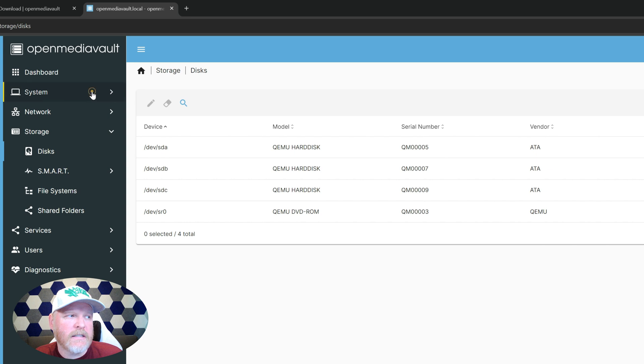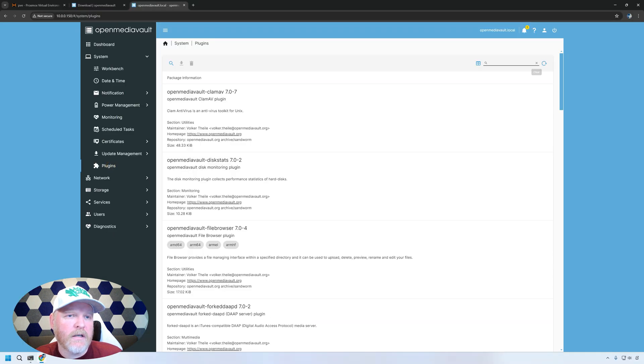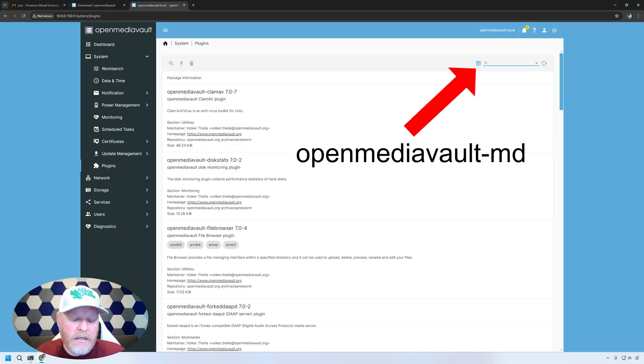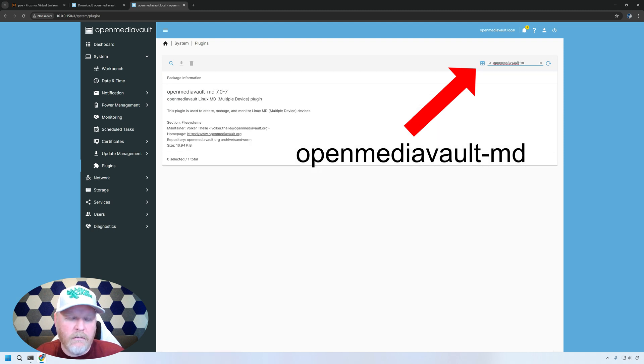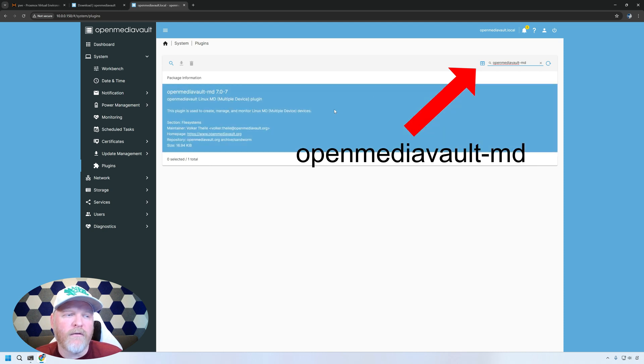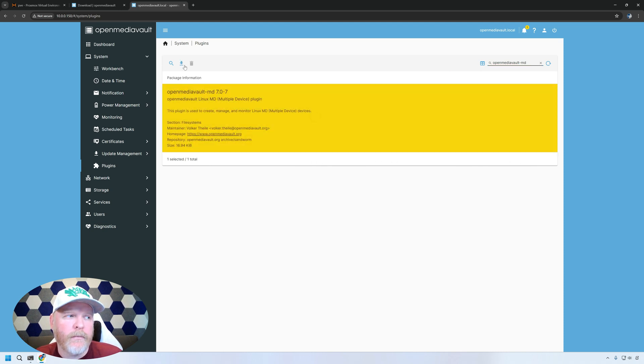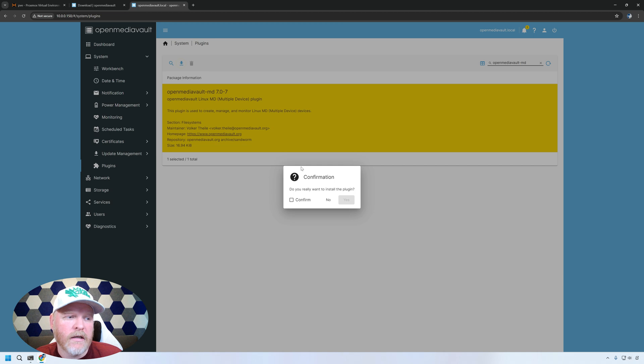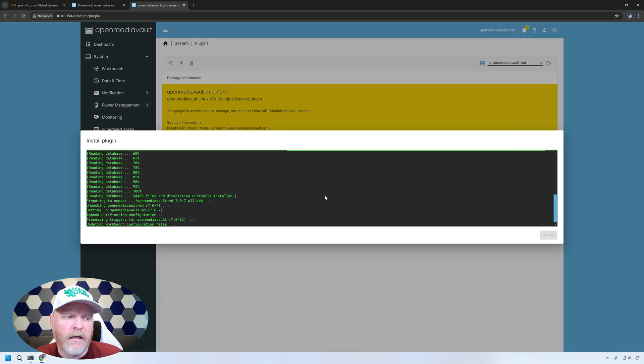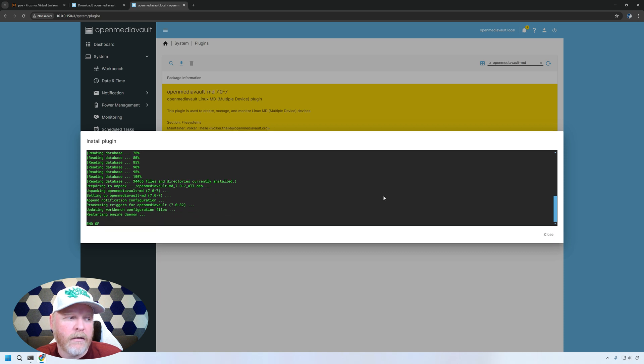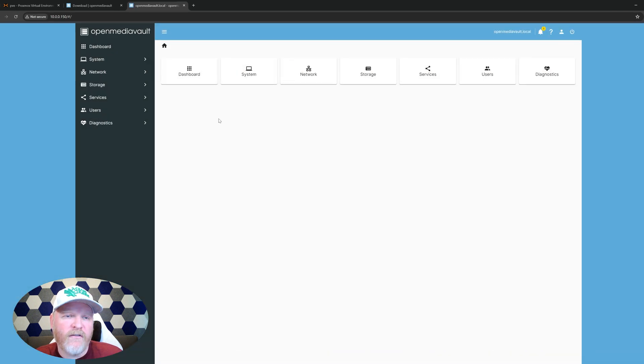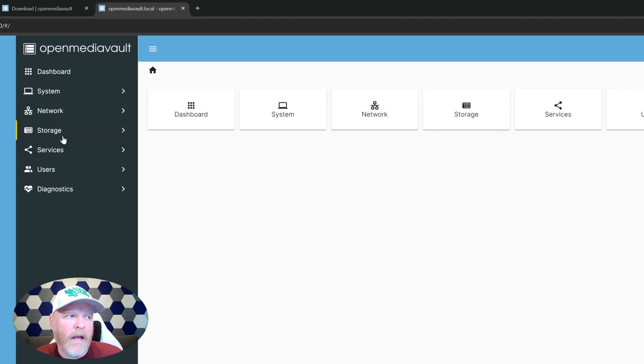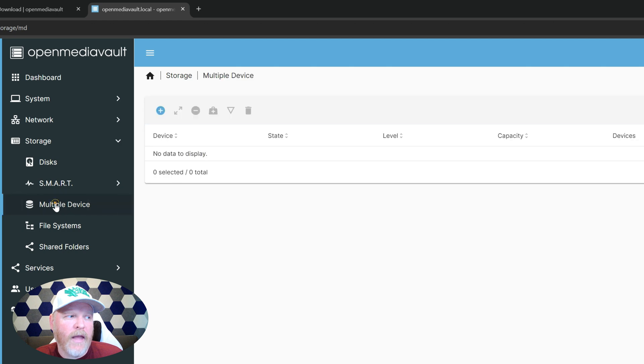Go up to system, down to plugins, and we're going to type OpenMediaVault, if I can actually spell. So OpenMediaVault-MD. So this is the plugin for multiple devices. We'll click on that one and we'll hit install, confirm, and yes. And when this finishes and gets to end of line, then we'll be ready. So there we go. We got end of line. We'll hit close. Now it'll refresh. And when we go back over to storage, now we see this multiple device option that we didn't have before. So let's go ahead and click on that. And here's where we're going to actually connect the storage or create the storage.